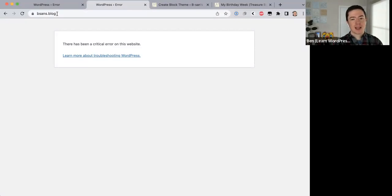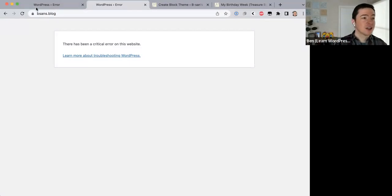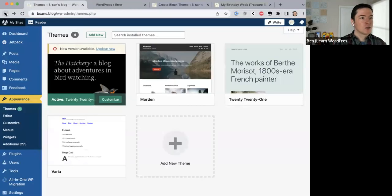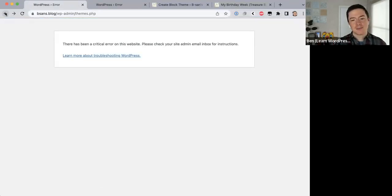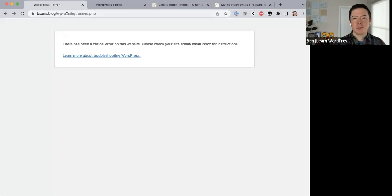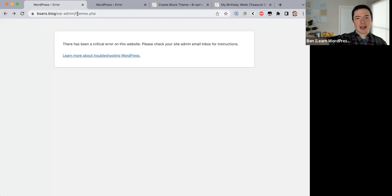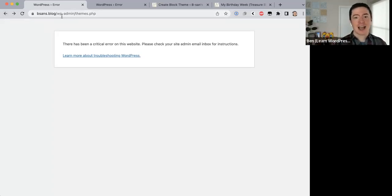I'm going to have to go into the back end of my site and figure out what's going on. I can't access WP Admin on my site anymore, so I'm going to have to log into my server and restore a backup so I can access WP Admin again and fix whatever error is happening right now.